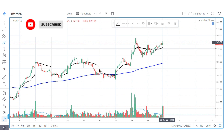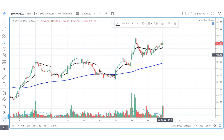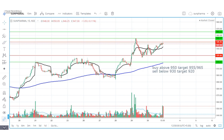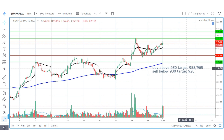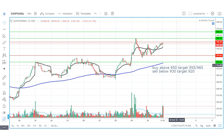The market has a W-type pattern here. We can buy and sell based on this. Buy at 950, target 955, and the next target is 965. Sell at 930, target 910 and pure level target 920.